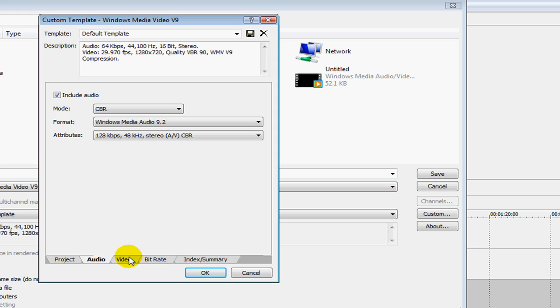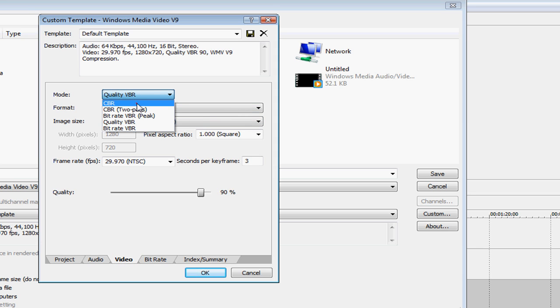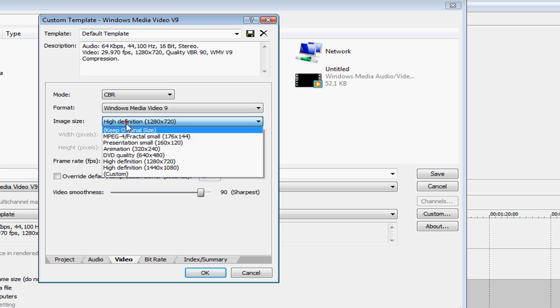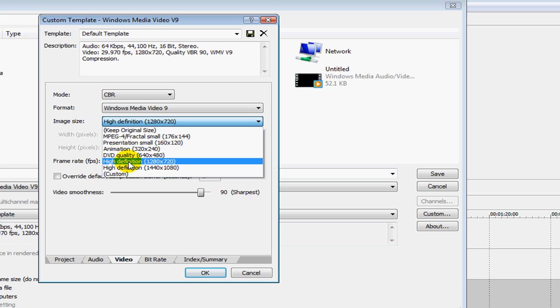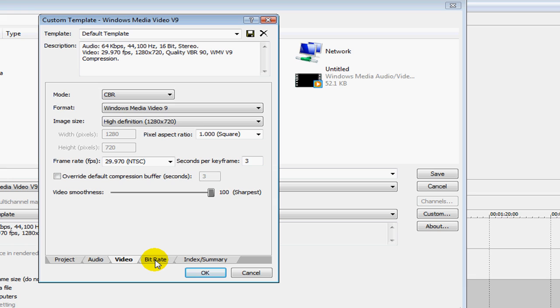Under Video, you change it to CBR. And then under Image Size, you change it to High Definition. You can choose either one. I'll just do the normal high definition. Leave Frame Rate at 29. Leave it at that. Change the video smoothness to 100, which will make it really sharp and clear.